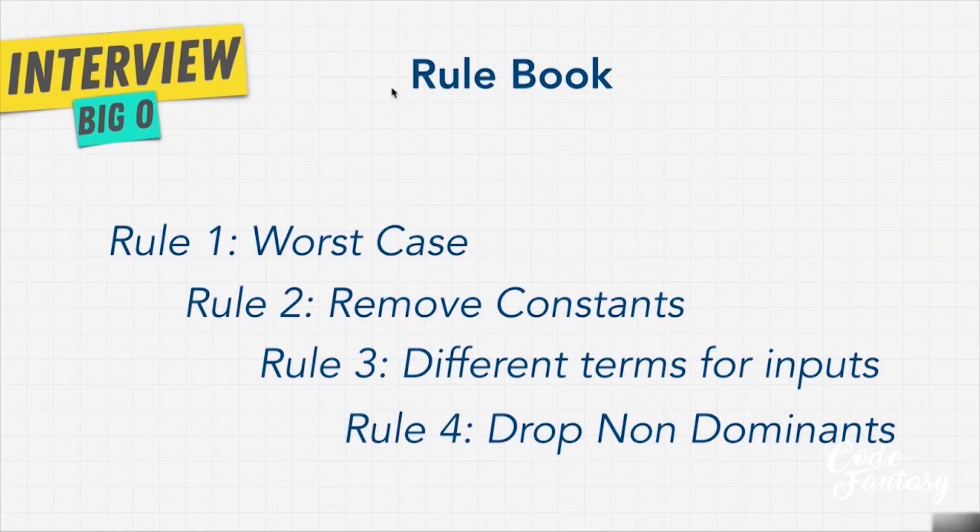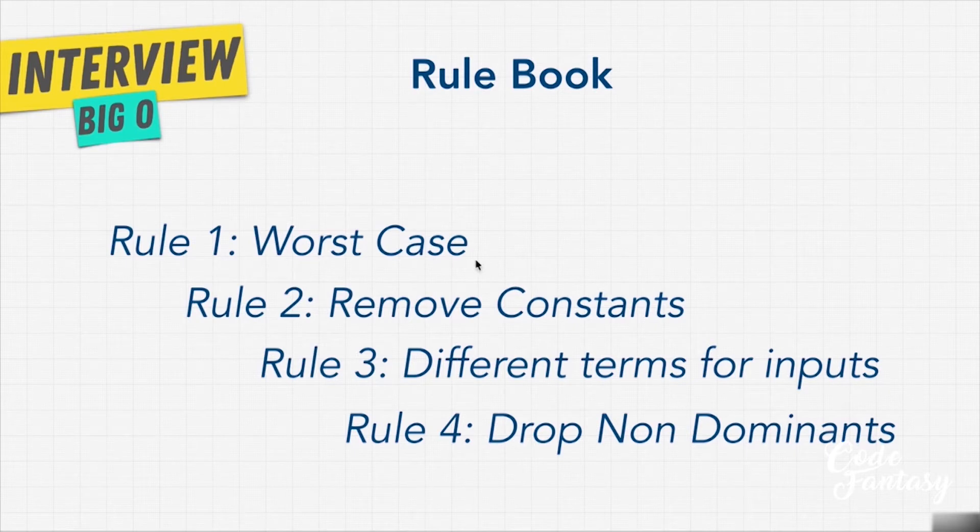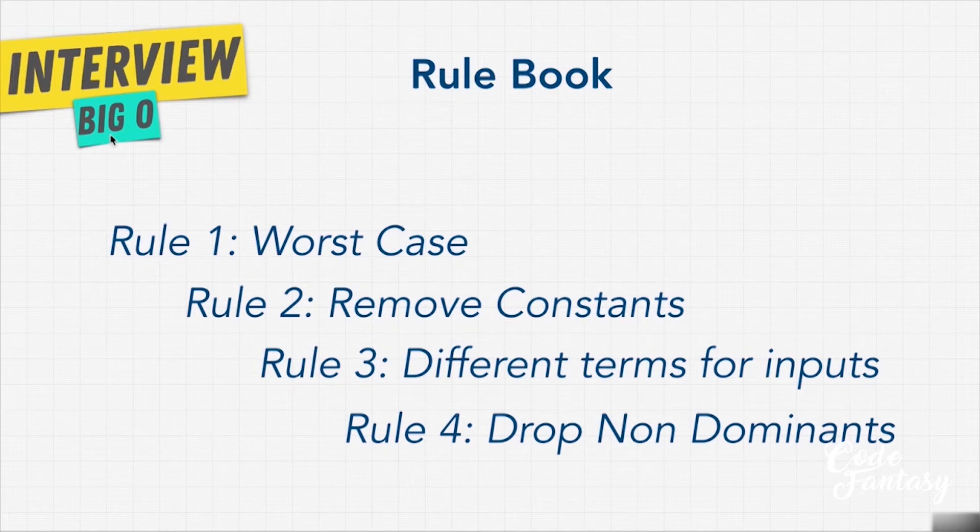Welcome back. Let's talk about the very first rule when it comes to big O. That is, worst case. When calculating big O, we always think about the worst case.